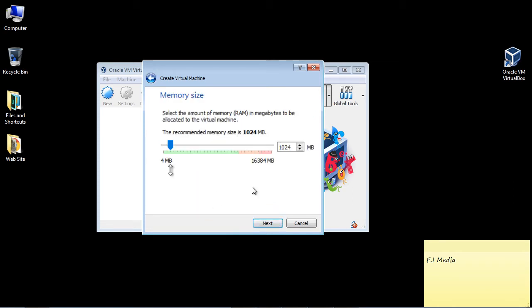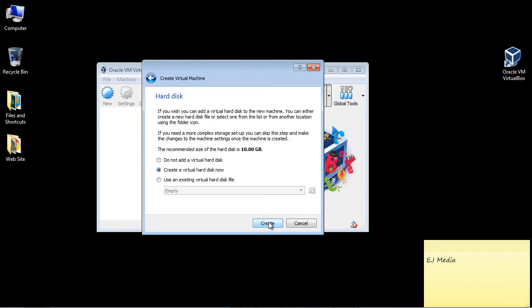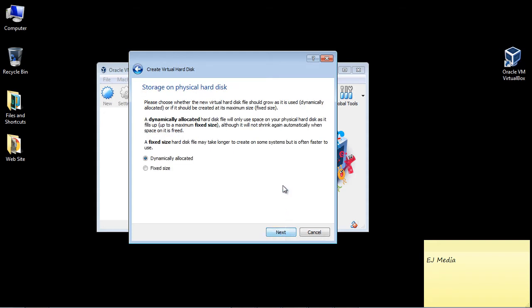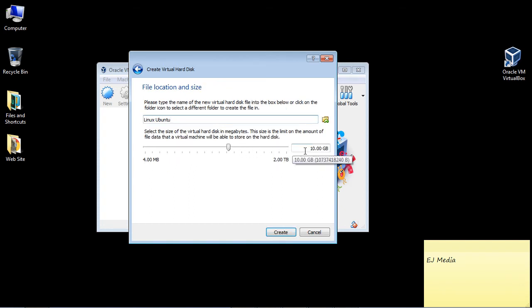Now here's where you pick the memory size. I'm going to go ahead and use 4GB, but you can pick whatever size you want to use here depending on how much RAM you have on your machine. So we're going to go ahead and hit Next. And now what we're going to do is create the virtual hard disk, so we'll go ahead and hit Create. And the default is VDI, that's what we want, the VirtualBox disk image, so we'll hit Next to that. And then we want the dynamically allocated amount. And I'm going to go ahead and just take their default, which is 10 gig.